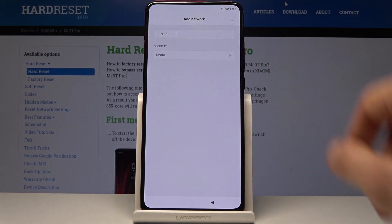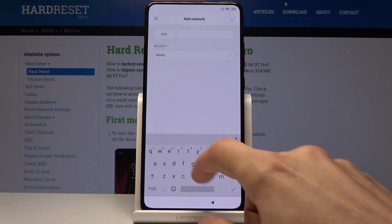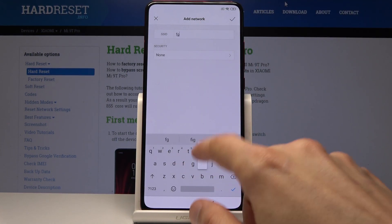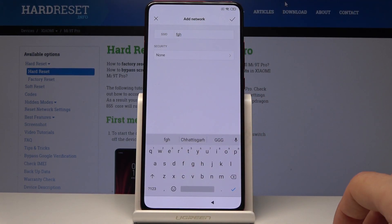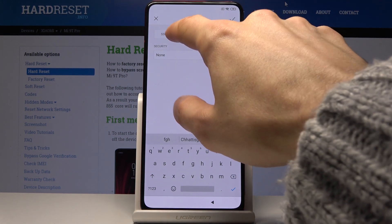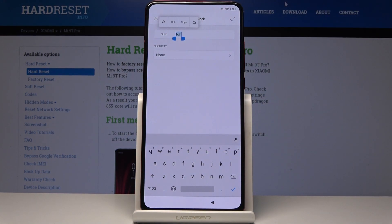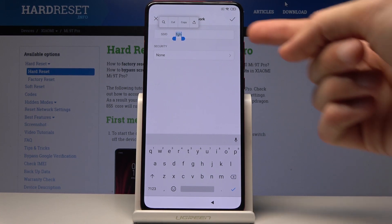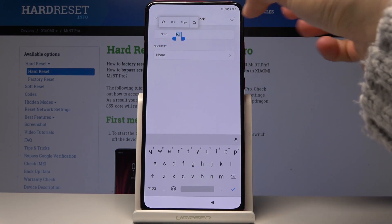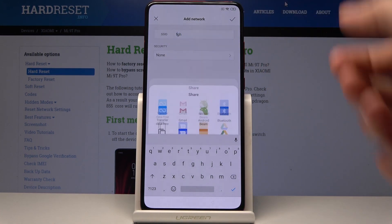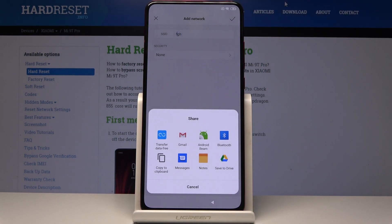From here, tap on 'Add Network' and then in the SSID field just type anything — it doesn't really matter. You just need letters so you have the ability to select them. From there you get the option to copy, and on top there is a box with an arrow that will give you share options.